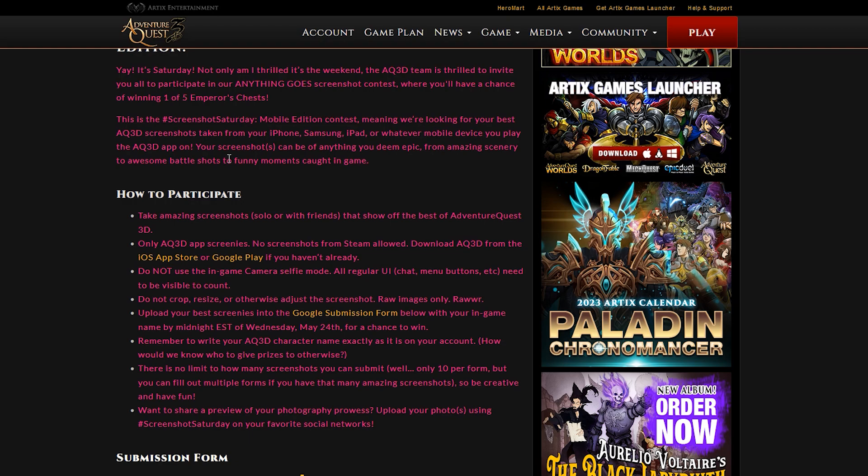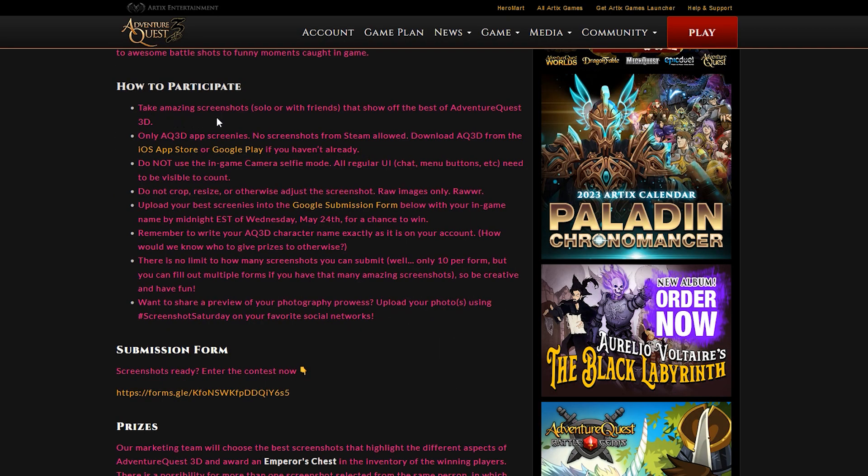Your screenshot can be of anything you deem epic from amazing scenery to awesome battle shots to funny moments caught in the game. This is says to take amazing screenshots either by yourself or with friends to show off the best of AQ3D.